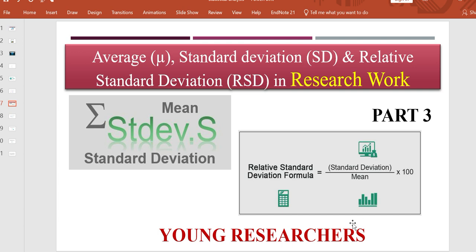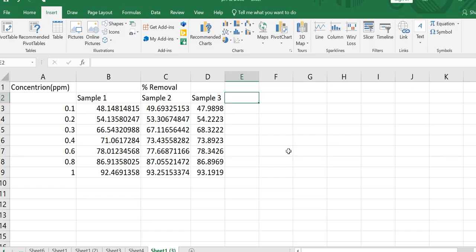In today's video we discuss how you can apply these analysis tools to calculate basic results about your experimental data. For example, if you are doing a research project and you want to calculate standard deviation, average, and relative standard deviation, there are two ways to do this — you can either use any software or you can use an Excel sheet.